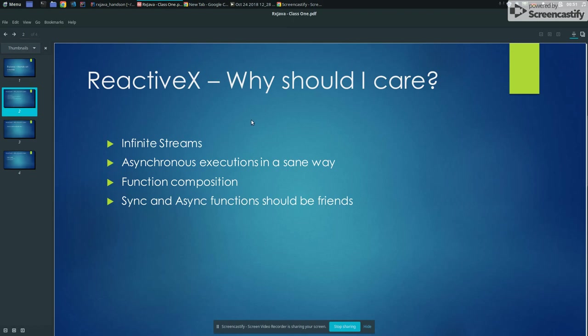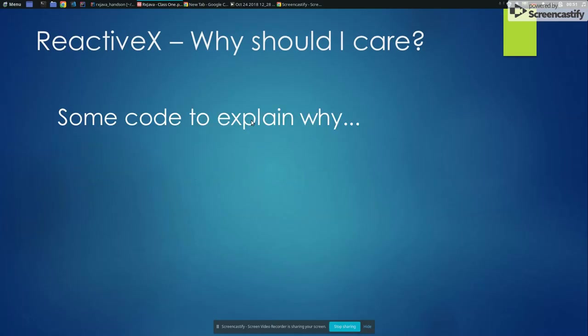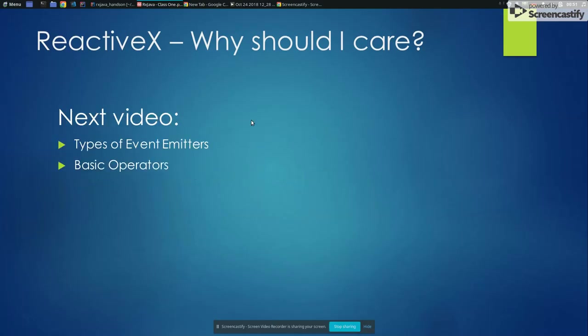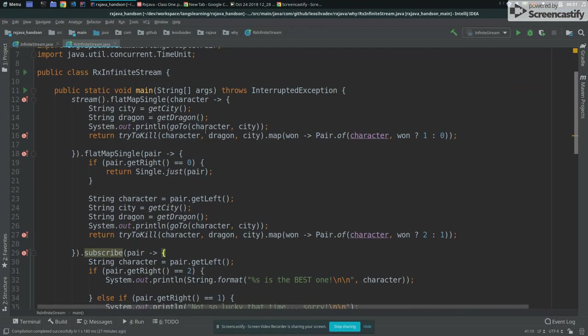So what we have next then. So next classes, next videos, I'm going to explain a bit like the difference of type, the different types of event emitters that we have in RxJava 2. And also some basic operations. So operators. So now we saw a map, we saw just, we saw flat map, flat map single, and I'm going to explain the basic of some of them next class.